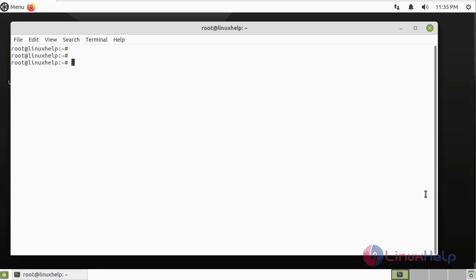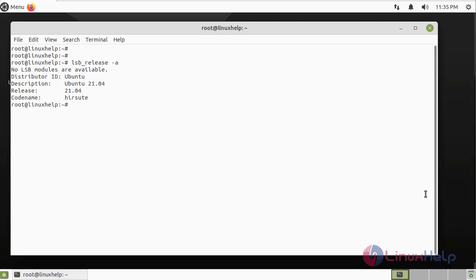First, I am going to check the OS version by using the following command. It is Ubuntu 21.04.